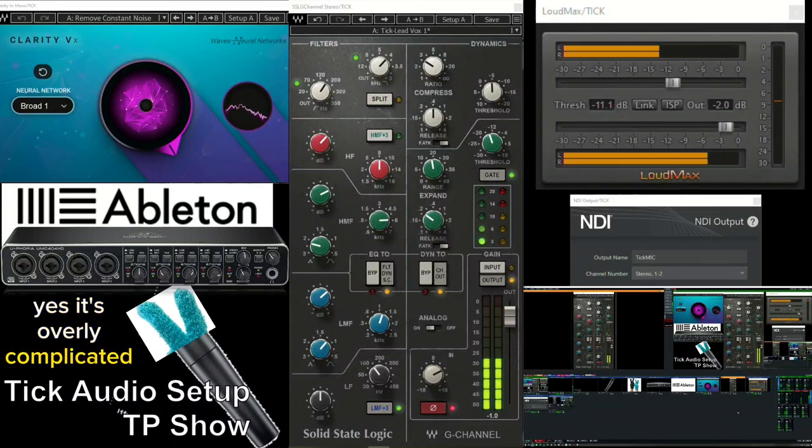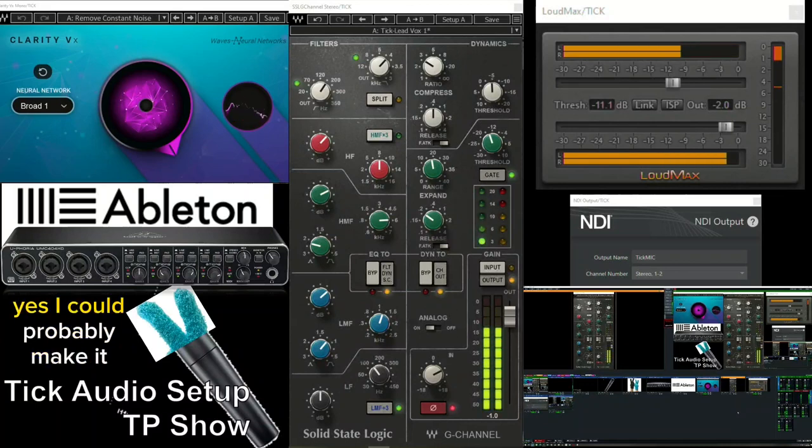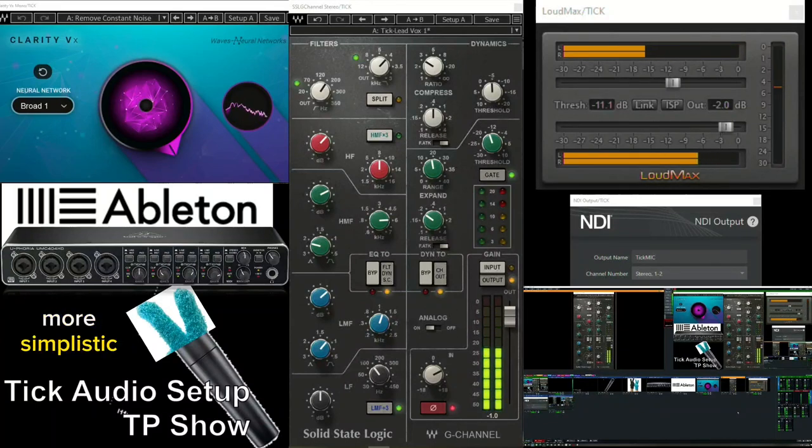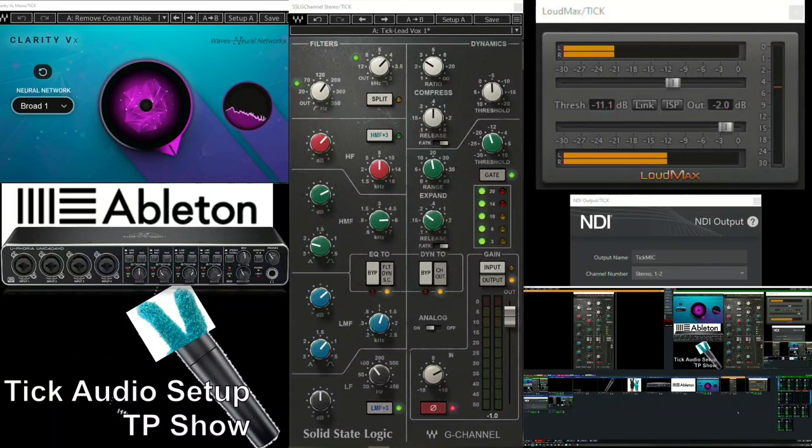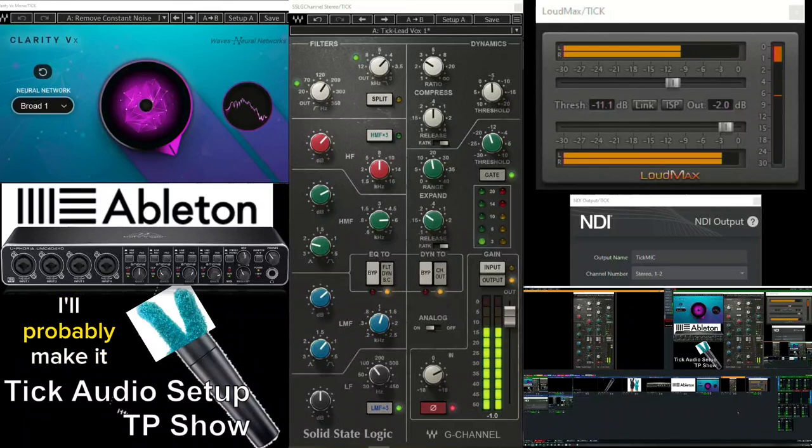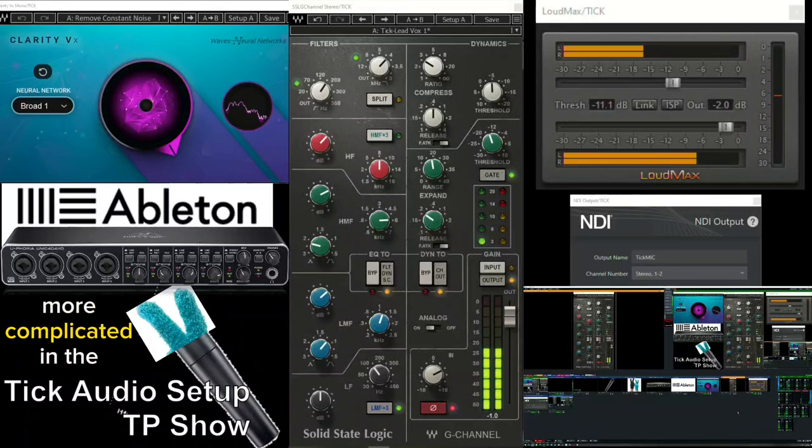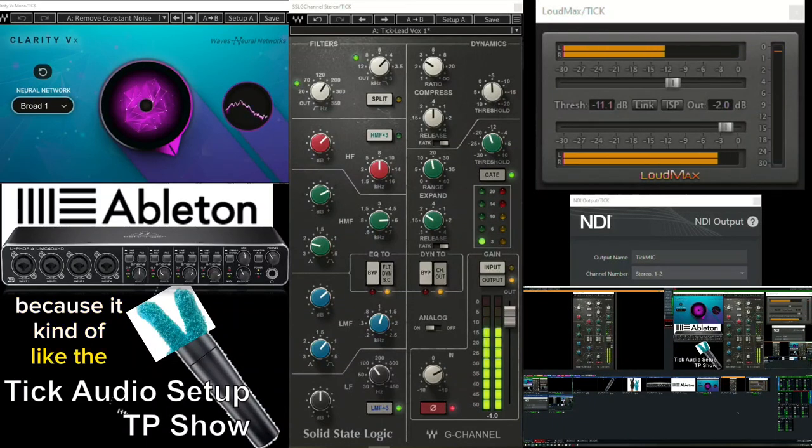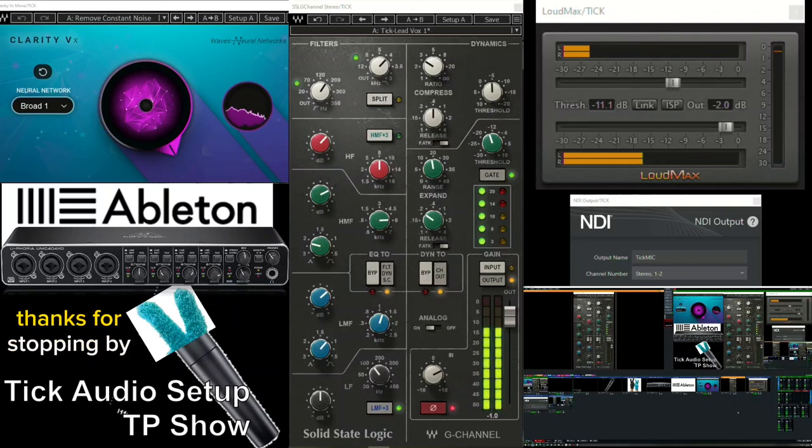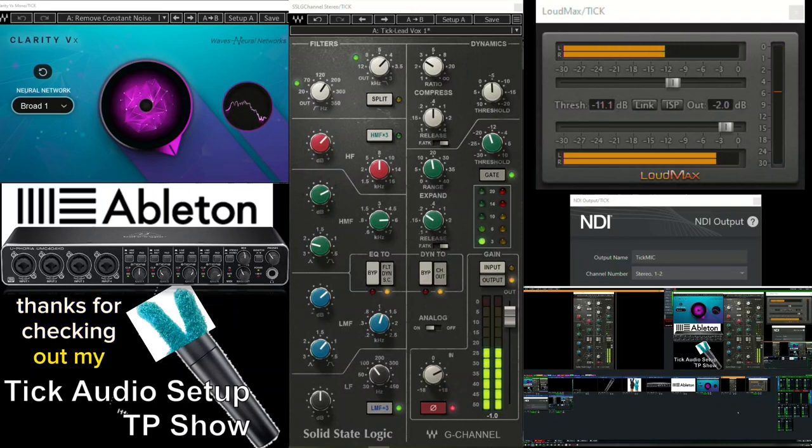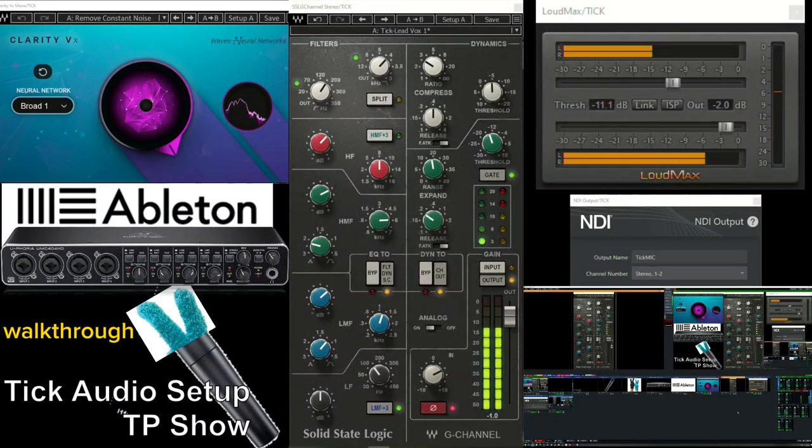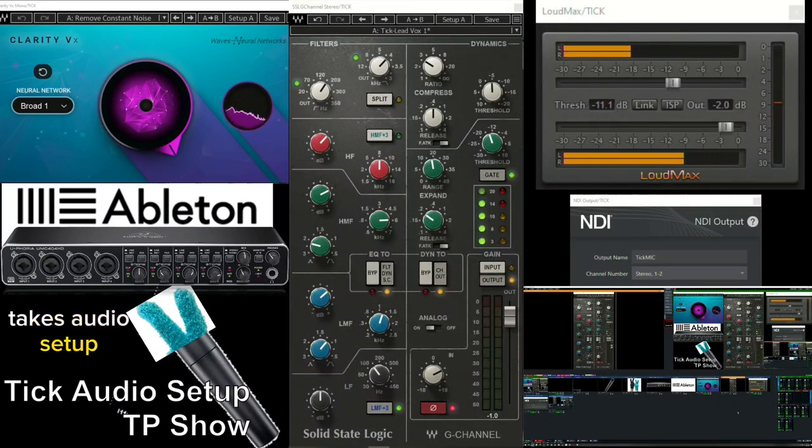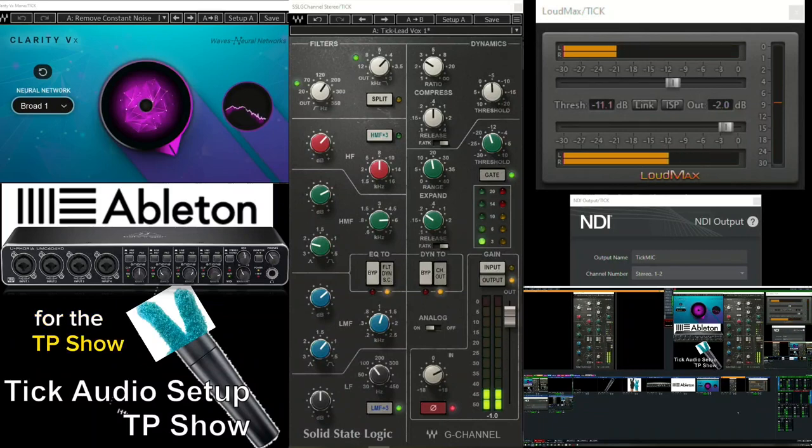Yes, it's overly complicated. Yes, I could probably make it more simplistic. Am I going to? Probably not. In fact, I'll probably make it more complicated in the future. Do you know why? Because I kind of like the way it sounds. Thanks for stopping by. Thanks for checking out my walkthrough of Tick's audio setup for the TP show.